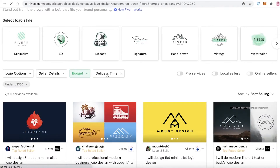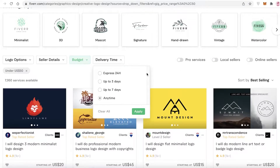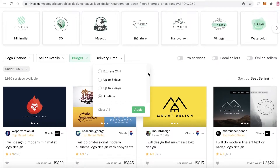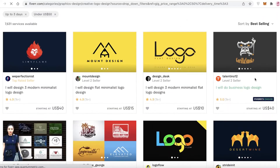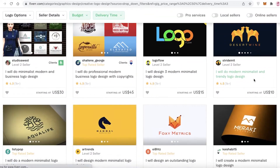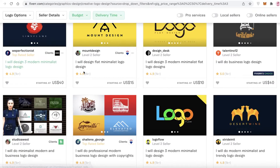Let's say you want to keep this under $50 — you just click on Apply. Then you have your delivery time: how much time would you like to allocate to this service? Do you need this logo urgently — within 24 hours, up to three days, up to seven days, or any time? Let's say I want this logo in three days, so I'll click Apply. Now I have new search results with these filters applied.